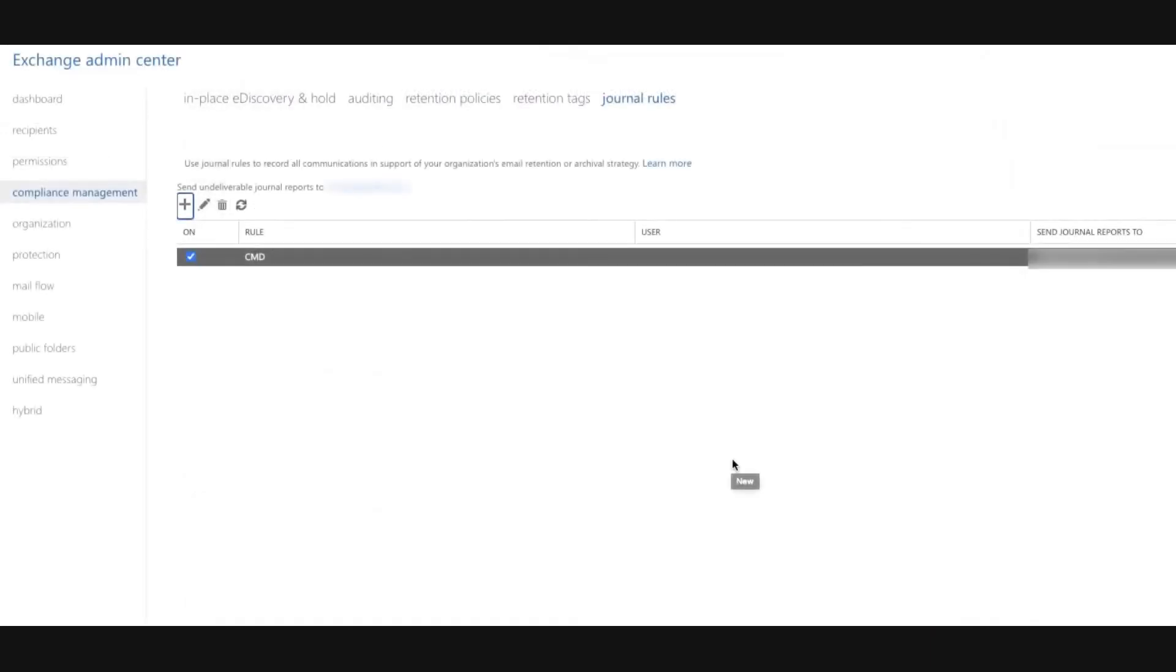Once these steps are complete, you will start seeing data in the console within 10 to 60 minutes of enabling the journal rule.